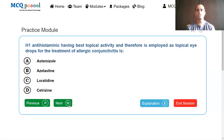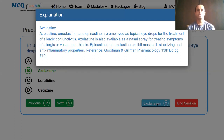The H1 antihistaminic having the best topical activity, employed as topical eye drops for the treatment of allergic conjunctivitis, is: astemizole, azelastine, loratadine, cetirizine. The drug with topical activity used as topical eye drops is azelastine. Azelastine, emedastine, and epinastine are used as topical drops for allergic conjunctivitis. Azelastine is also available as a nasal spray for treating allergic or vasomotor rhinitis. Epinastine and azelastine also exhibit mast cell stabilizing and anti-inflammatory properties. Developed from Goodman-Gilman Pharmacology, 13th edition, page 719.